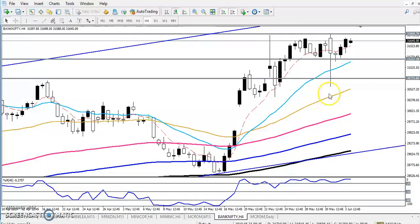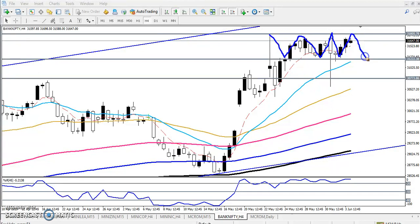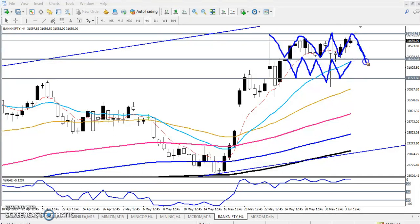Yesterday I told that Bank Nifty is running in this zone. So I told yesterday, if you want to trade, you can trade in this range only. Yesterday I gave this range and I gave two ranges here. This is another range. We can trade if the market enters in this range. So Bank Nifty, we can trade in this range.